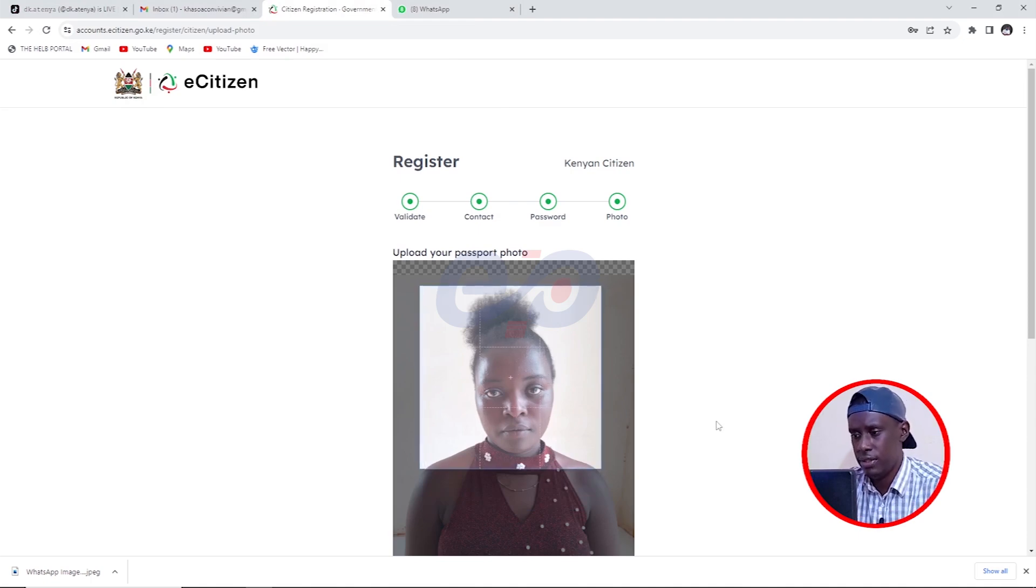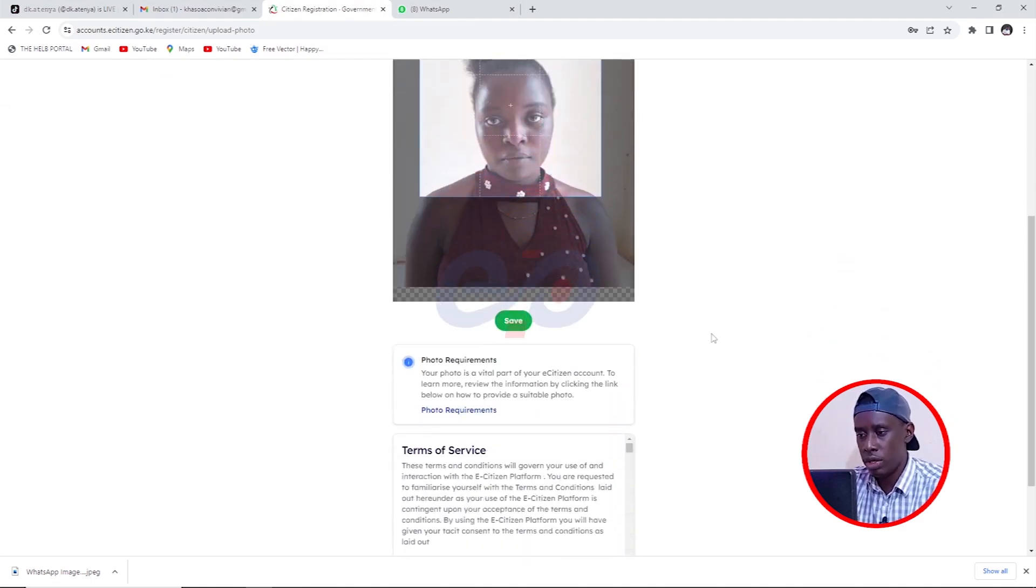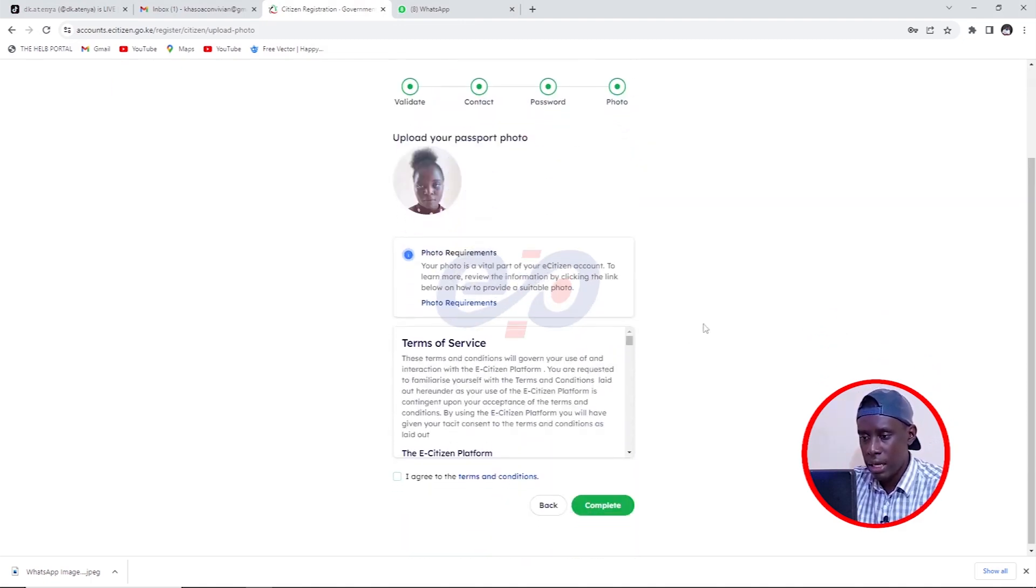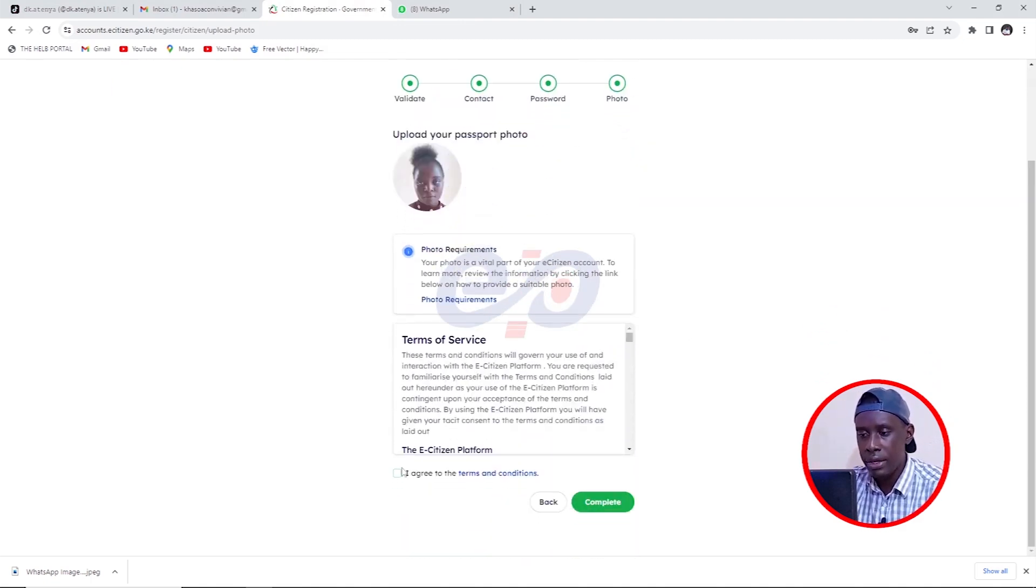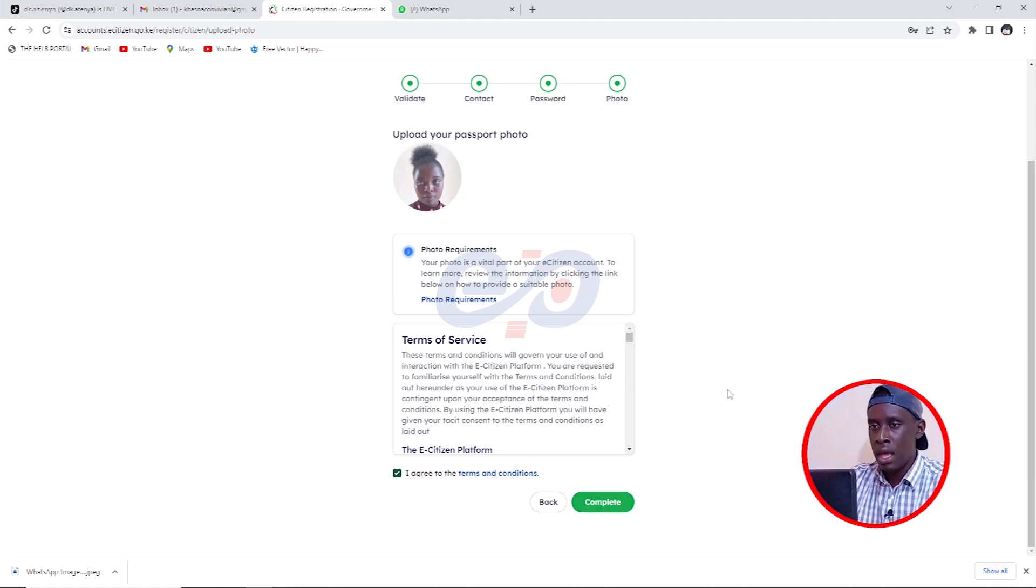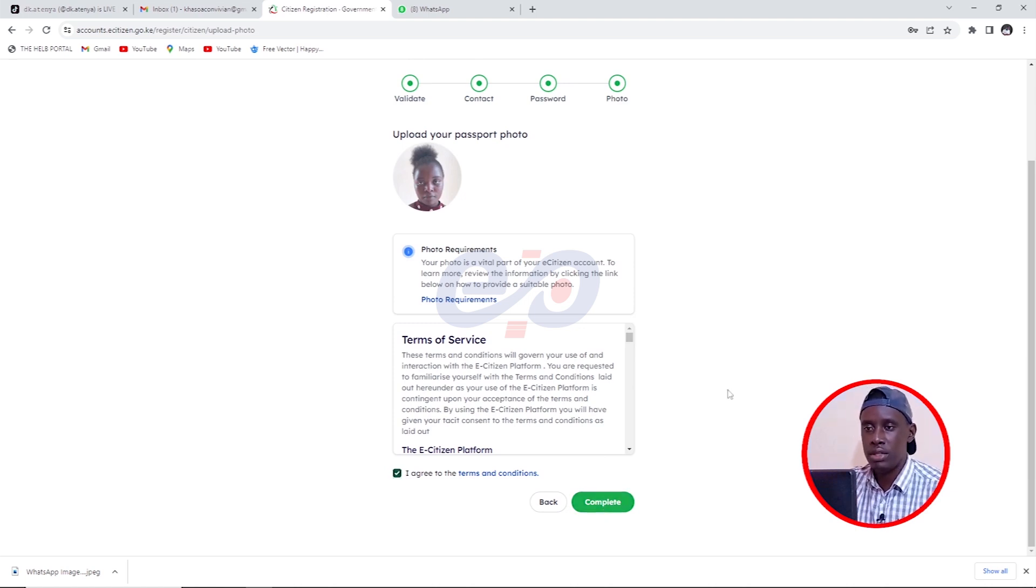Yes, that's okay. And then I'll scroll down and hit save. And then I'll come here and agree to the terms and conditions and hit complete. And then the profile will be created.